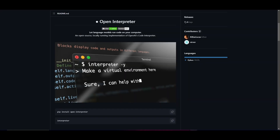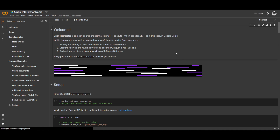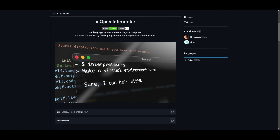Welcome back to another YouTube video at The World of AI. We are going to be taking a look at Open Interpreter, which is an innovative approach to code interpretation, allowing language models to execute code directly off your computer. There are two ways to access it: you can do it through Google Colab or install it locally. I'm going to be showcasing the Google Colab method a little later, but first we're going to look at how you can install it locally.